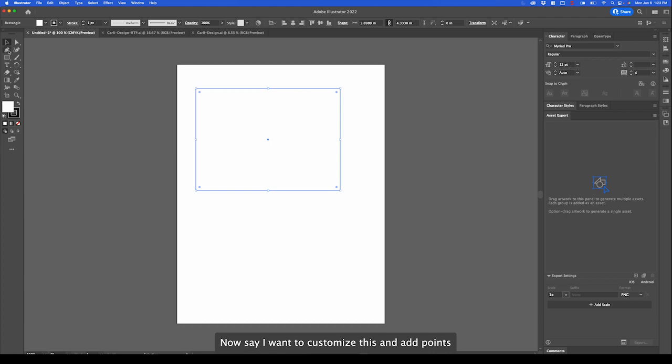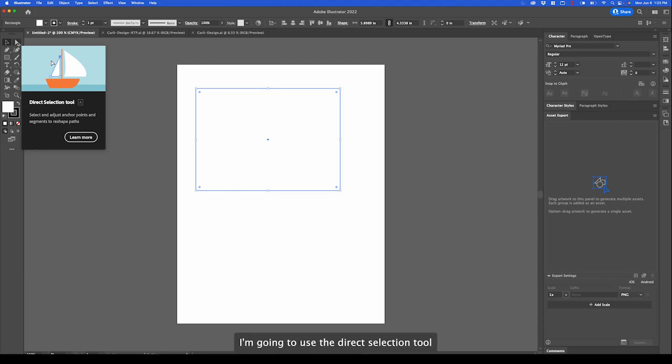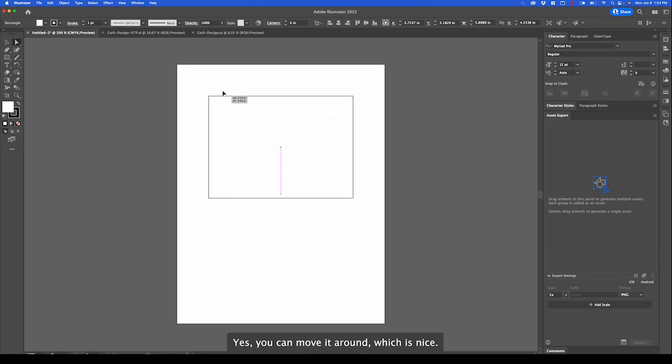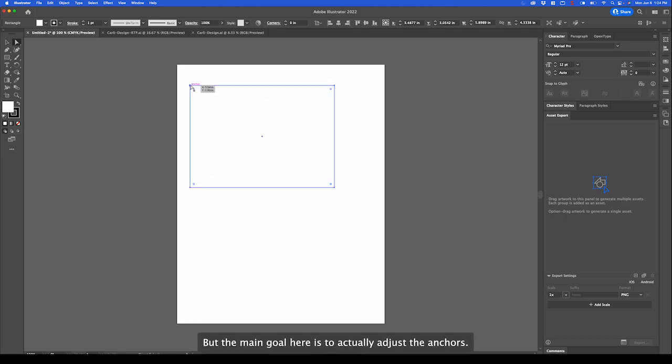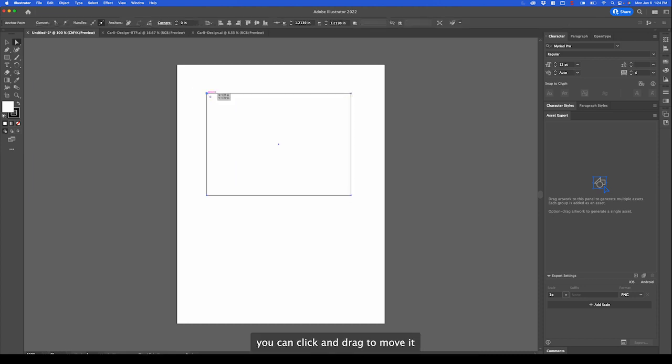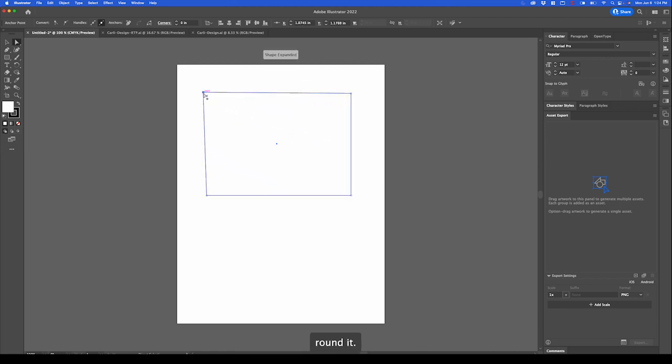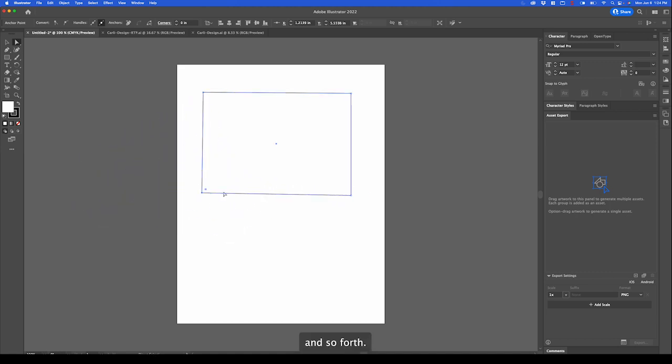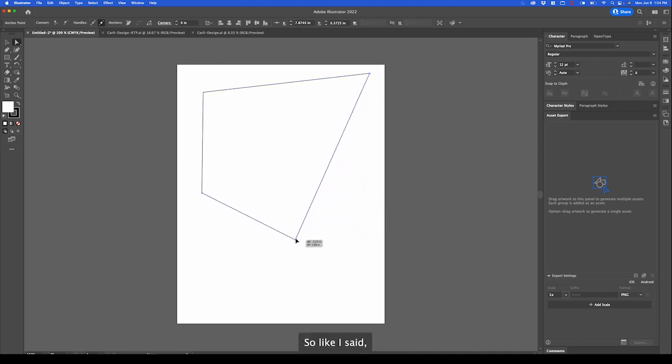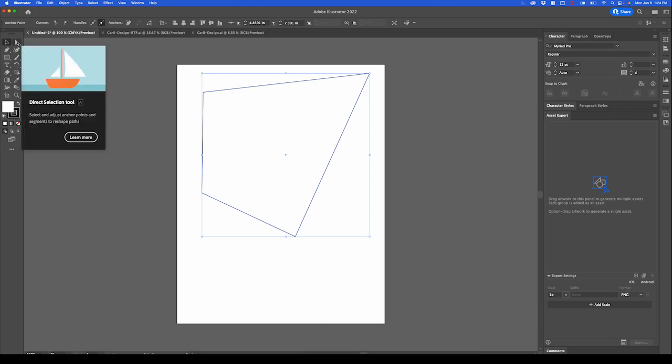Say I want to customize this and add points or adjust those points. I'm going to use the direct selection tool which grabs specific anchor points. You can move it around which is nice. But the main goal is to actually adjust the anchors. By clicking on an anchor you can click and drag to move it, round it, adjust it, and so forth. So now you can actually make a custom shape like so. These are your main tools that you can use all the time.